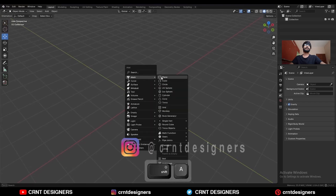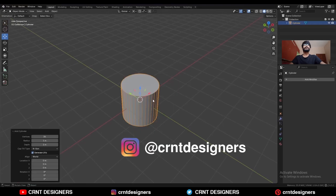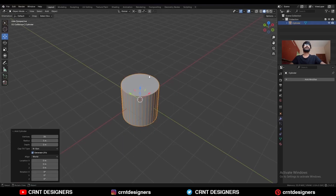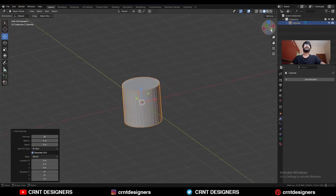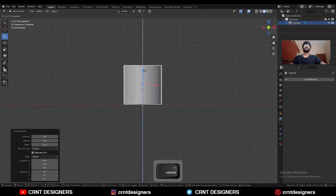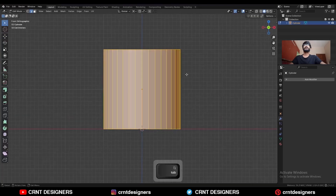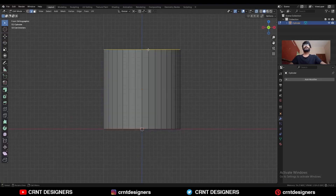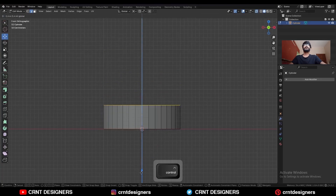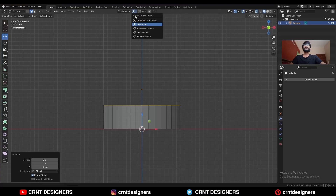To create this design, add a cylinder with 36 vertices, then move the cylinder along the Z axis. Then go to edit mode and select the top vertices, and move them along the Z axis.